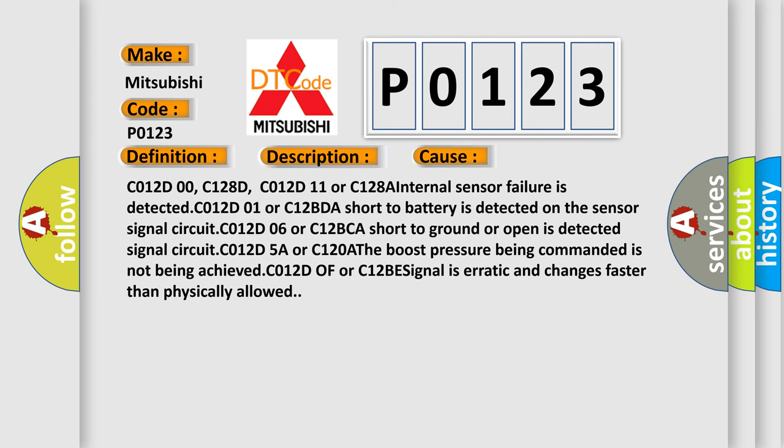C012D00, C128D, C012D11 or C128A: Internal sensor failure is detected. C012D01 or C12BDA: short to battery is detected on the sensor signal circuit. C012D06 or C12BCA: short to ground or open is detected on signal circuit. C012D5A or C120A: The boost pressure being commanded is not being achieved. C012D0F or C12BE: signal is erratic and changes faster than physically allowed.